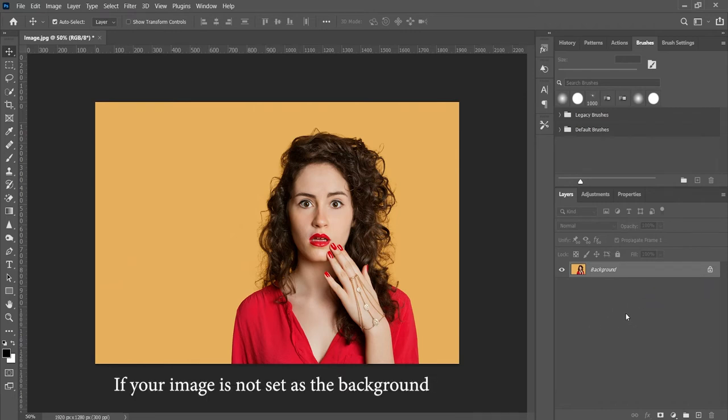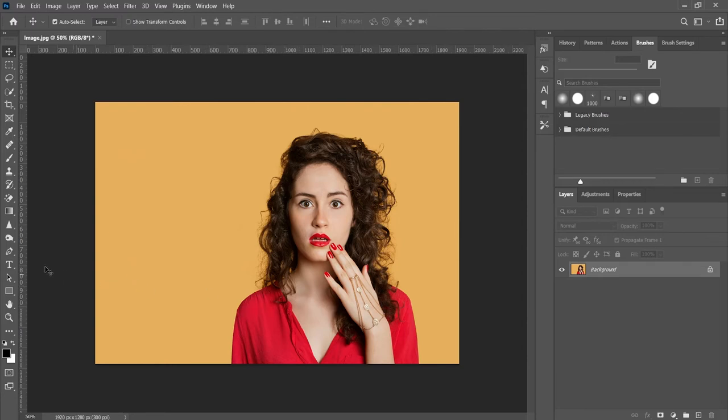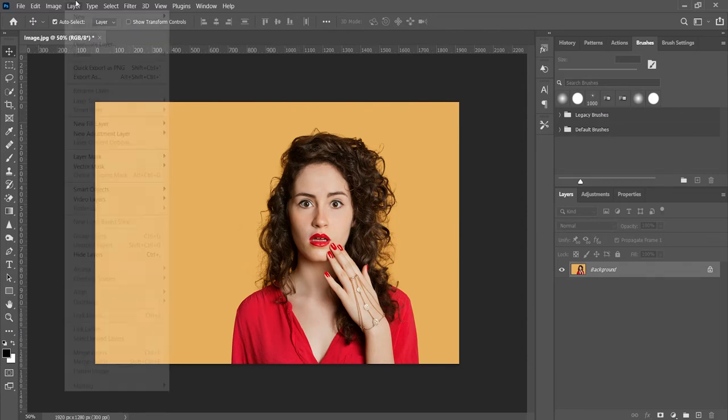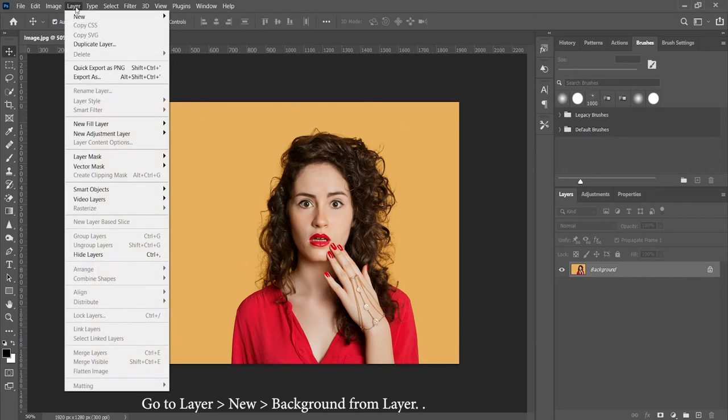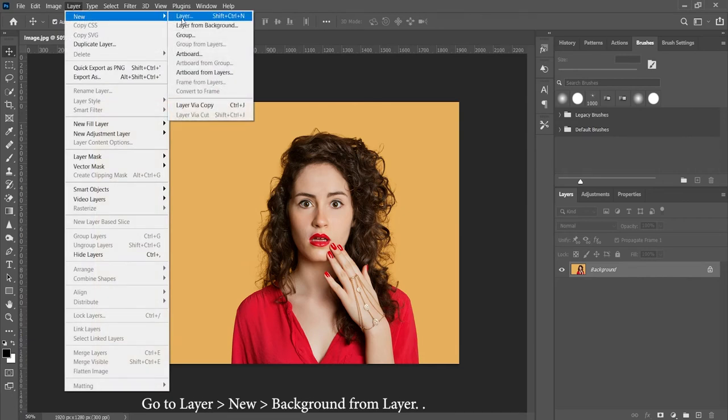If your image is not set as the background, you need to go to layer, new, background from layer.